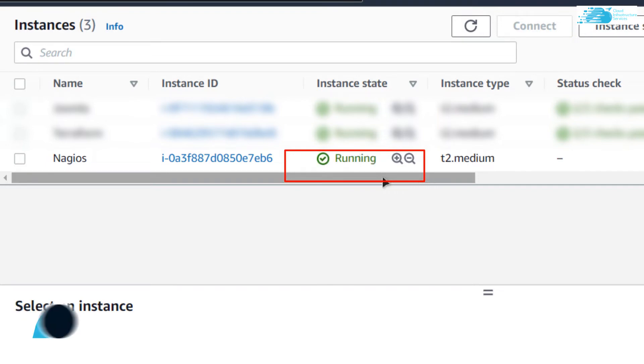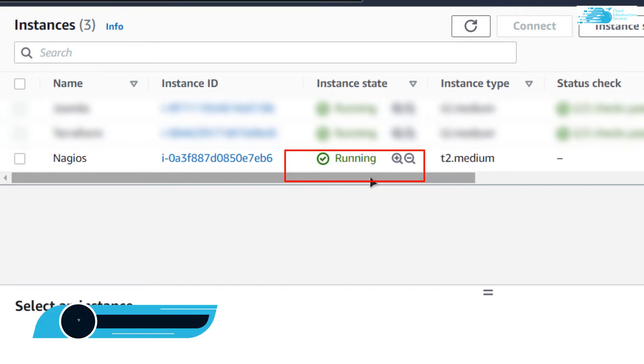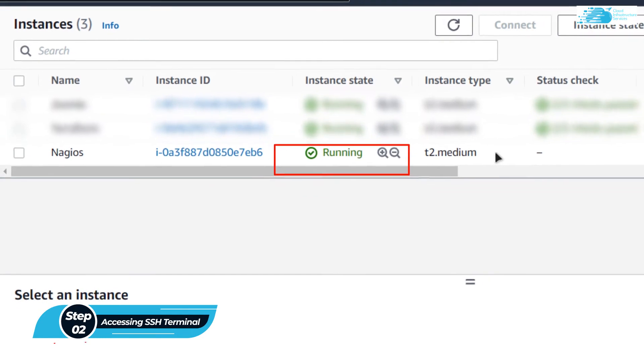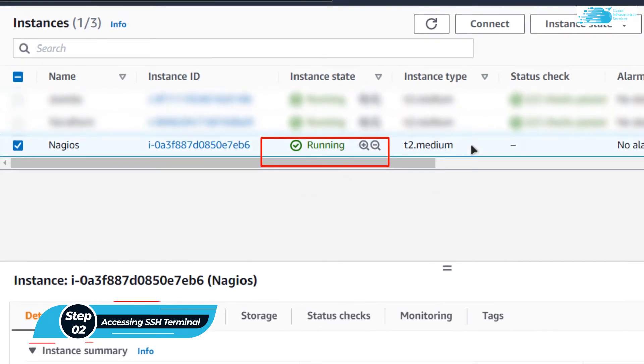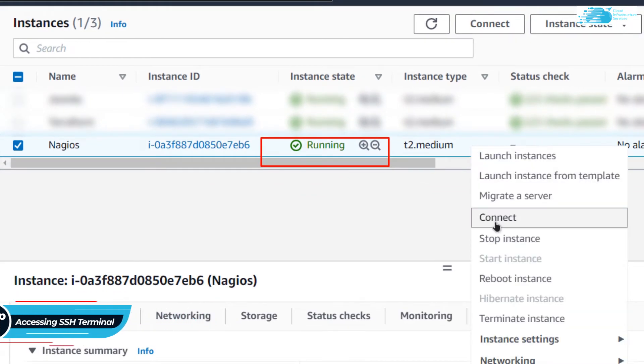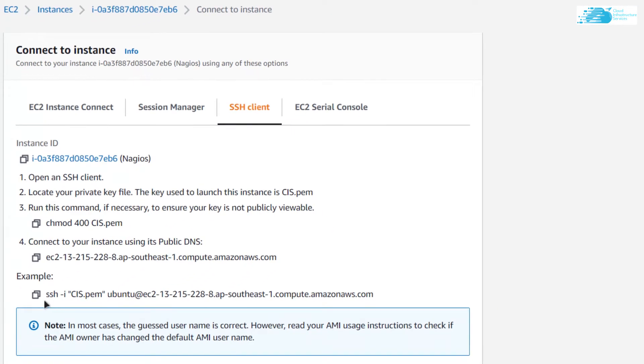Once inside the Running state, we can access its SSH Terminal by simply clicking on it and then right clicking and choosing Connect.